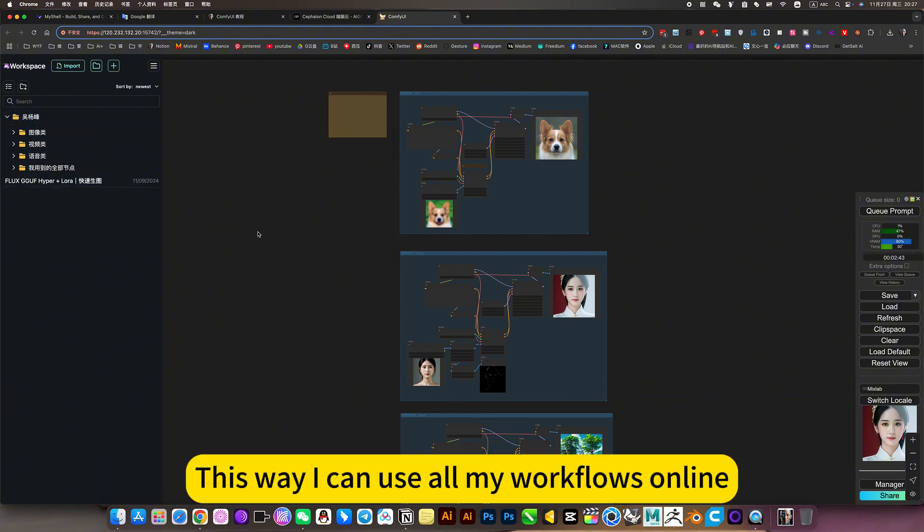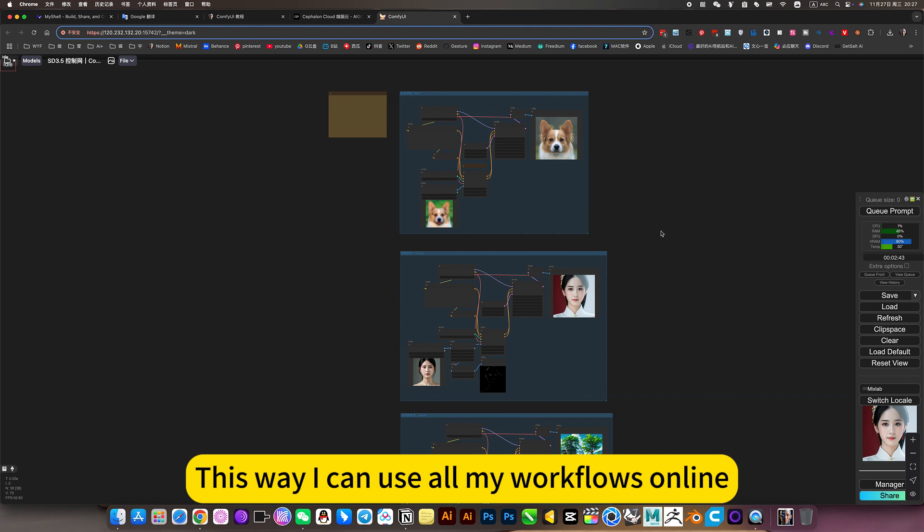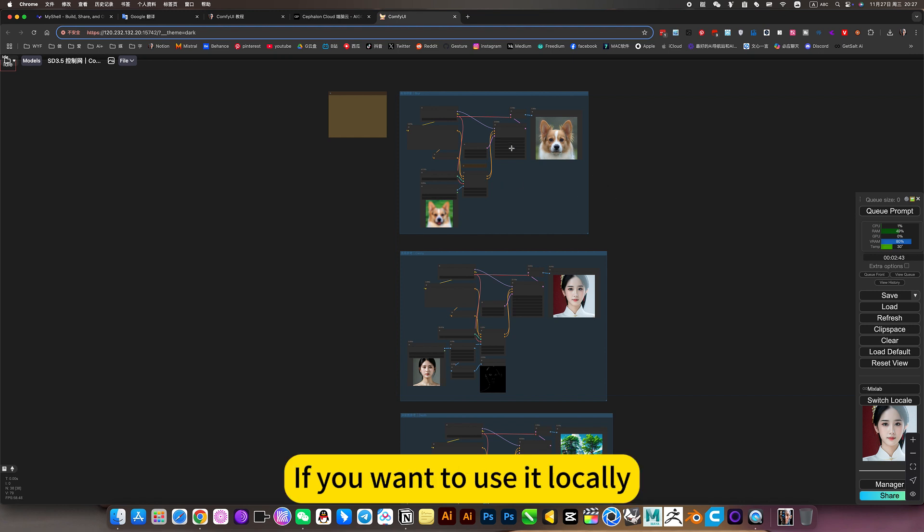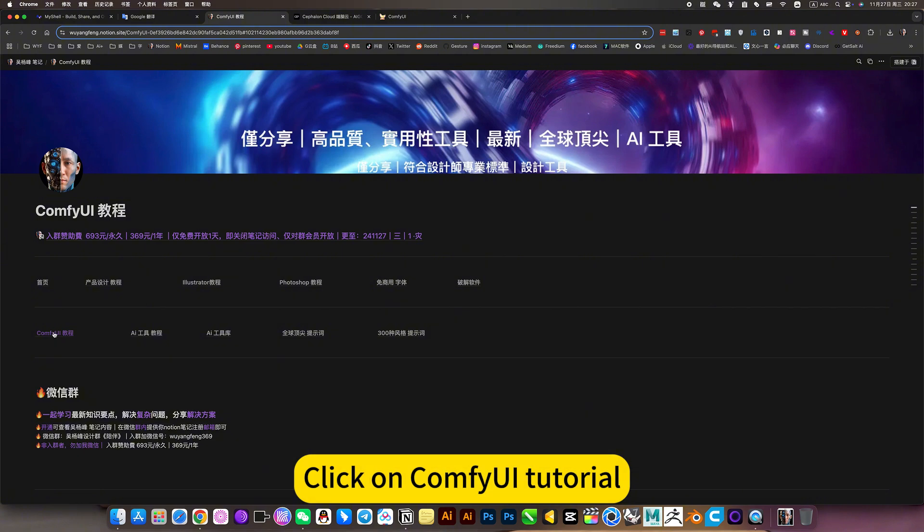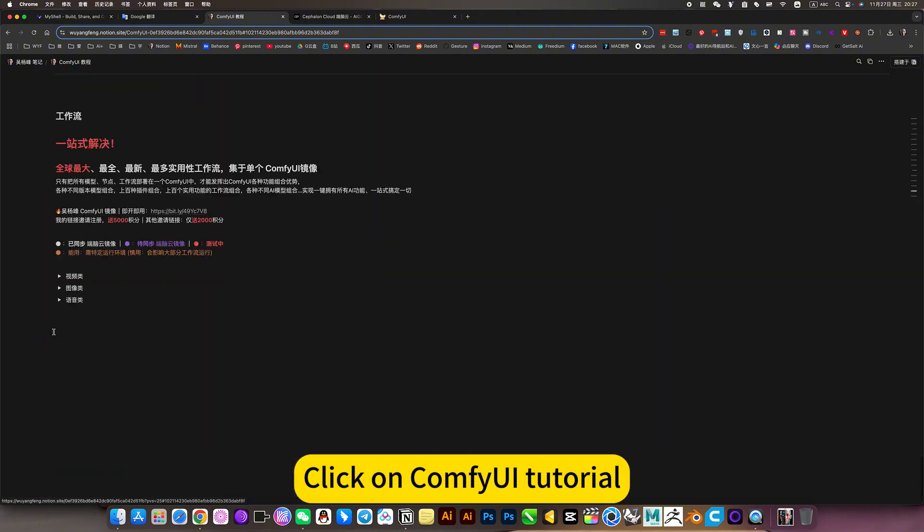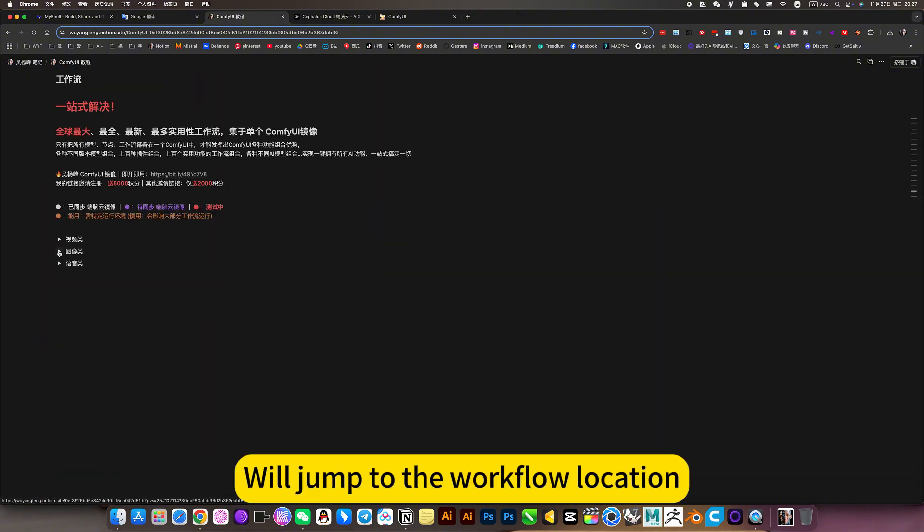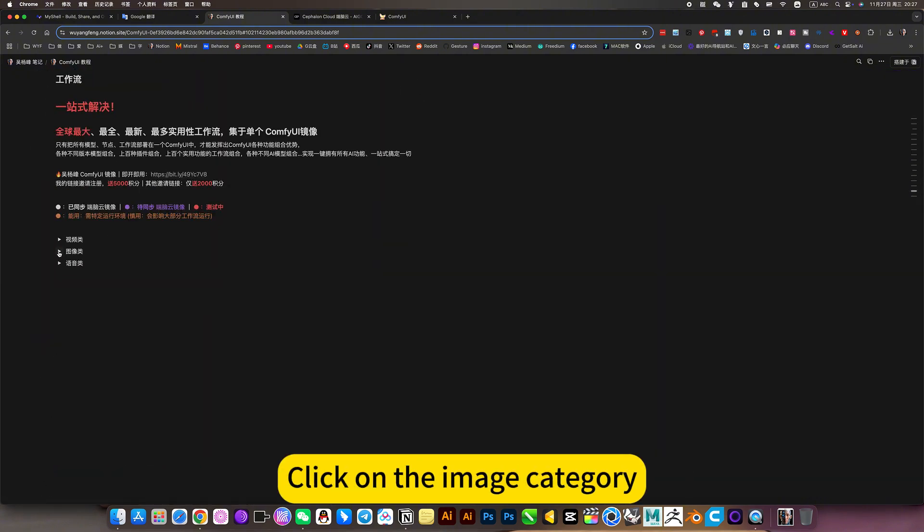This way I can use all my workflows online. If you want to use it locally, then you can open my notes. Quick config way tutorial. We will jump to the workflow location. Click on the image category.